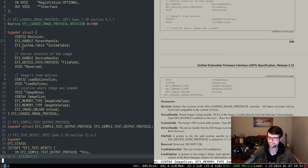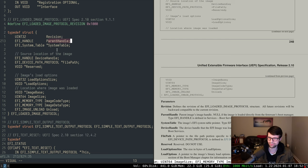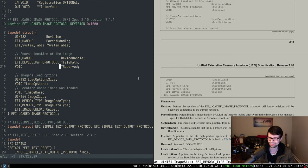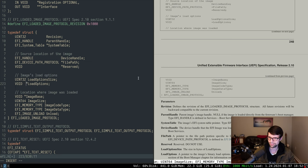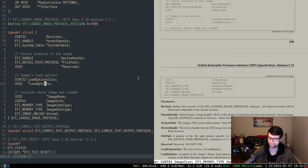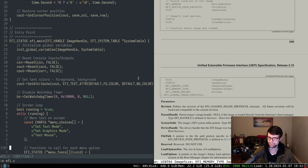In the loaded image protocol we're given a revision, a parent handle — which for the entry point we have won't really have a parent — the system table equivalent to what's passed in on boot, and a device handle which is sort of what device it's attached to, probably the disk this is running on. We have load options, how big the image is in memory, where it's at, the type of memory, and a function if we want to unload the image.